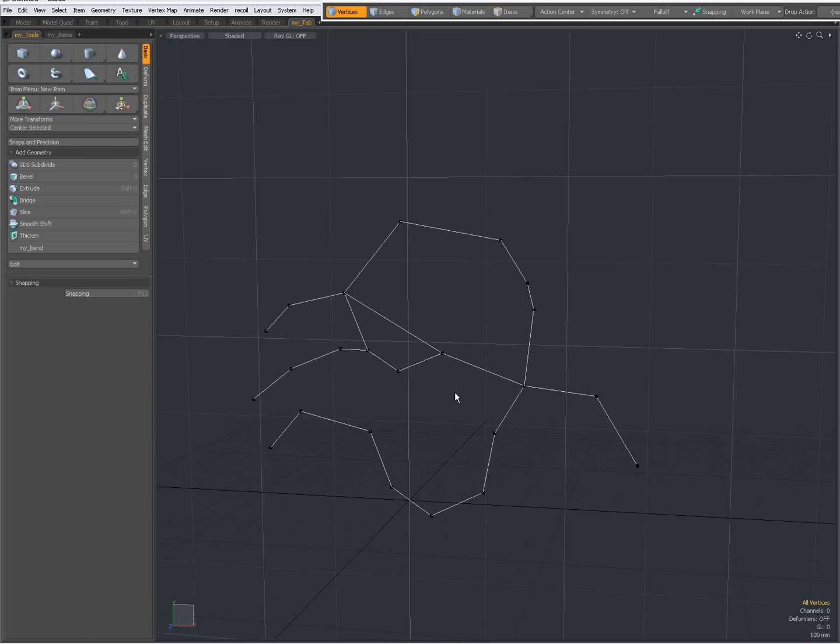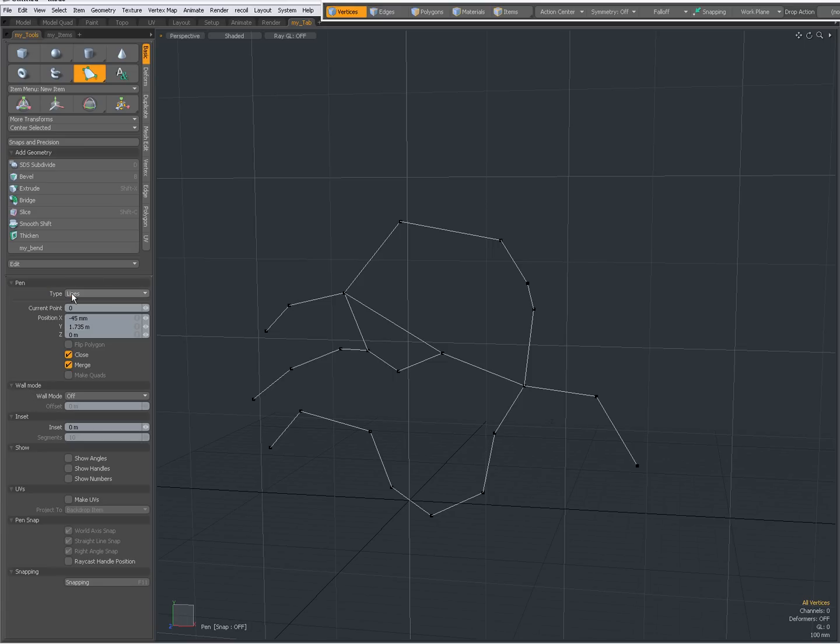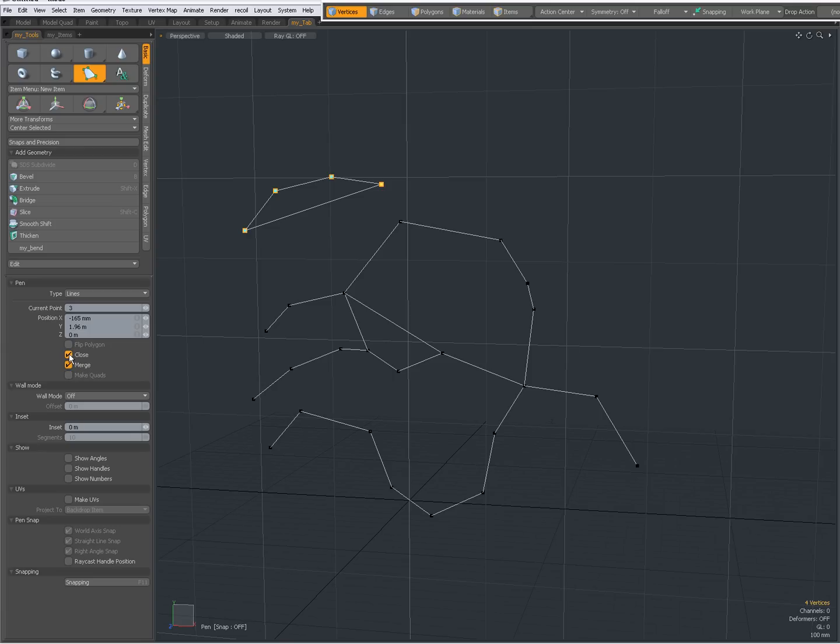I'm going to drop the tool for now, deselect everything, activate the pen tool again and check out wall mode. So with type lines you have an option to set it to wall mode. You cannot do that with type polygons. With type lines you can set wall mode, and now it's off. This was what you get when it's off. Also I have closed, I'm going to uncheck closed. What happens when I set it to inner?